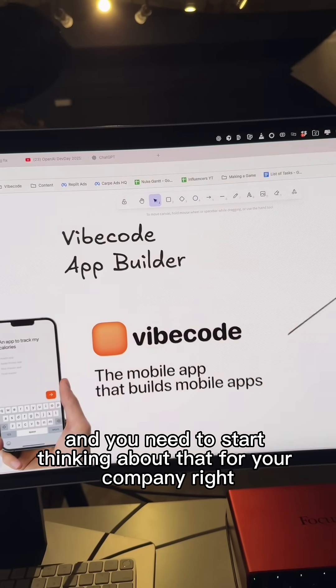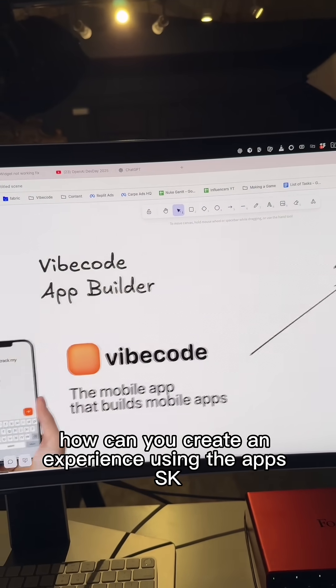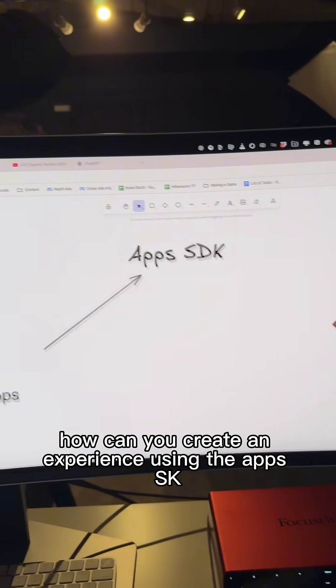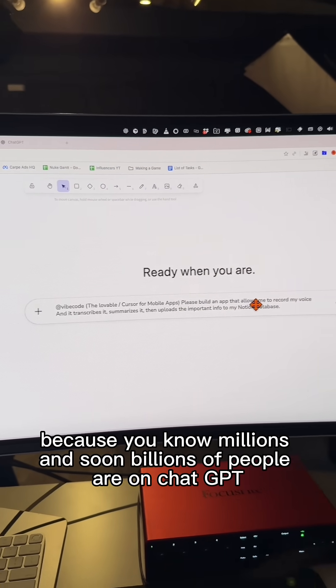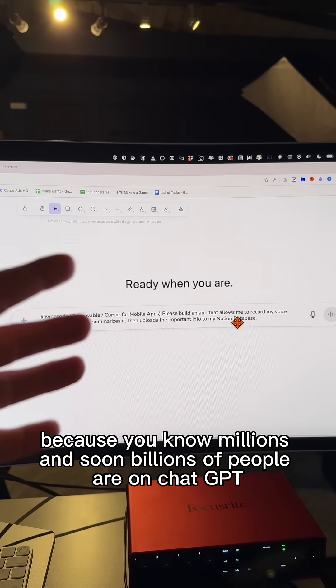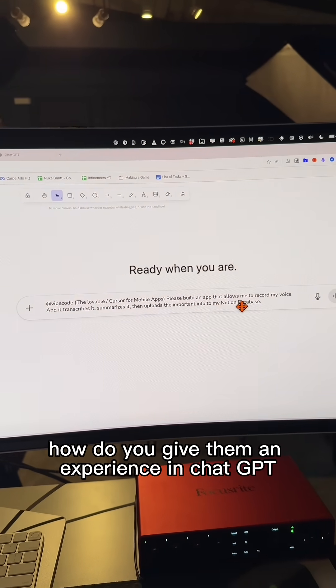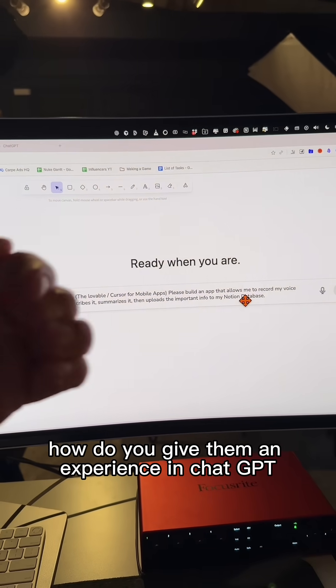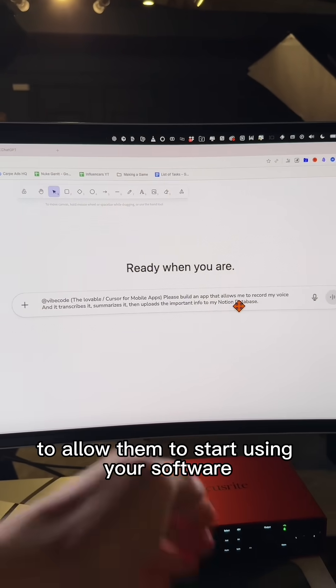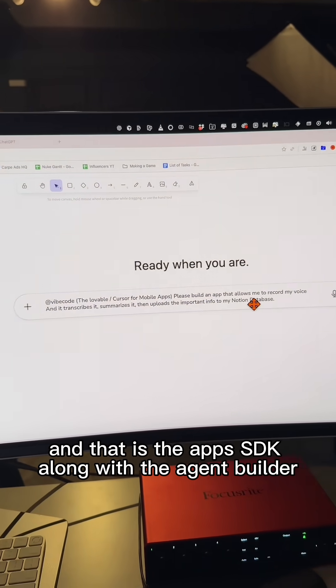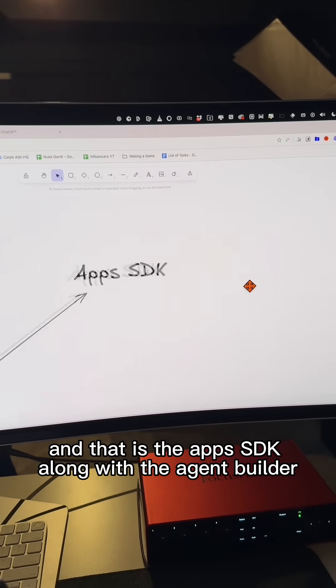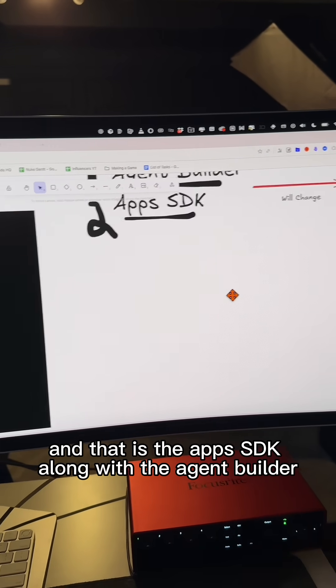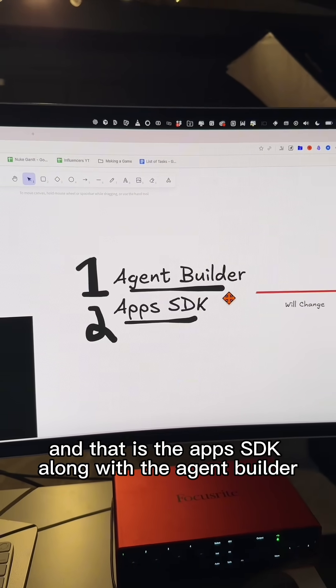And you need to start thinking about that for your company, right? How can you create an experience using the app's SDK? Because millions and soon billions of people are on ChatGPT. How do you give them an experience in ChatGPT to allow them to start using your software? And that is the app's SDK along with the agent builder.